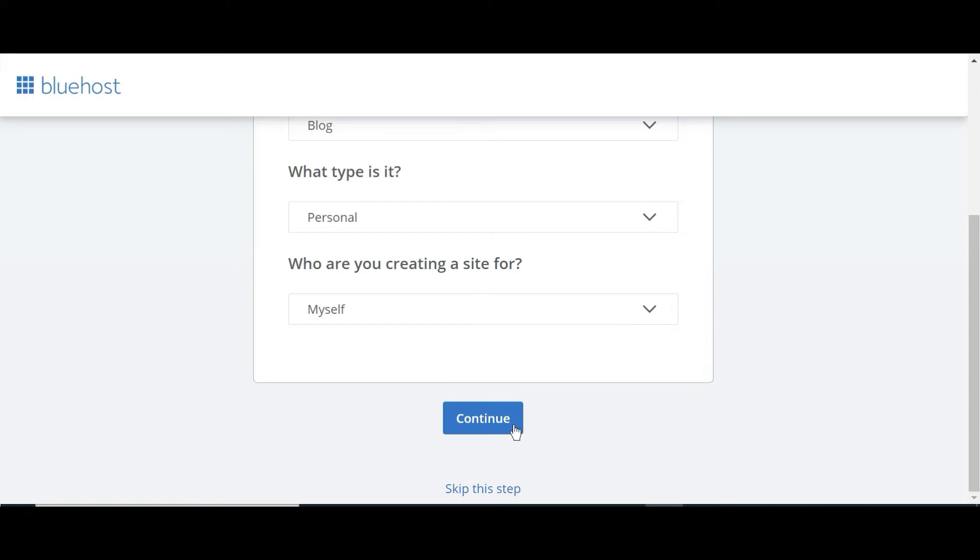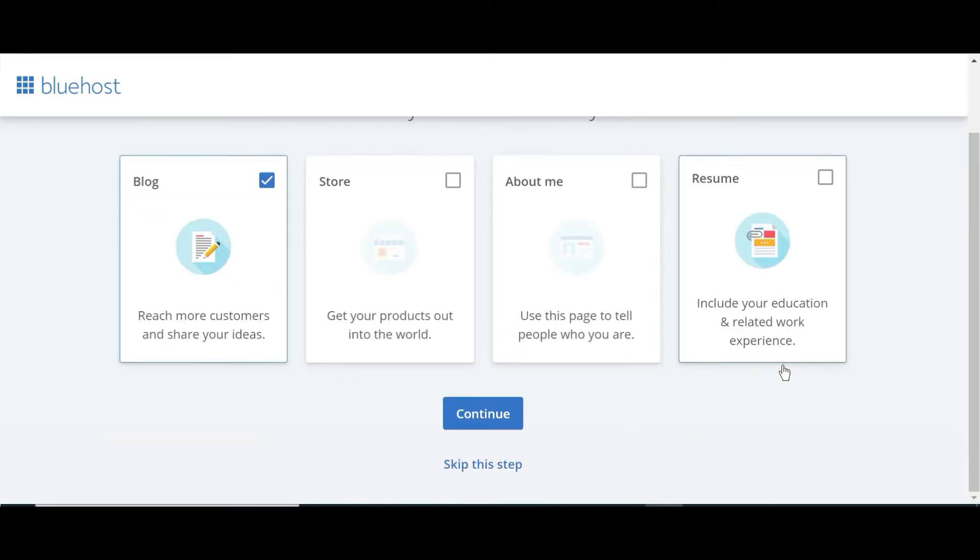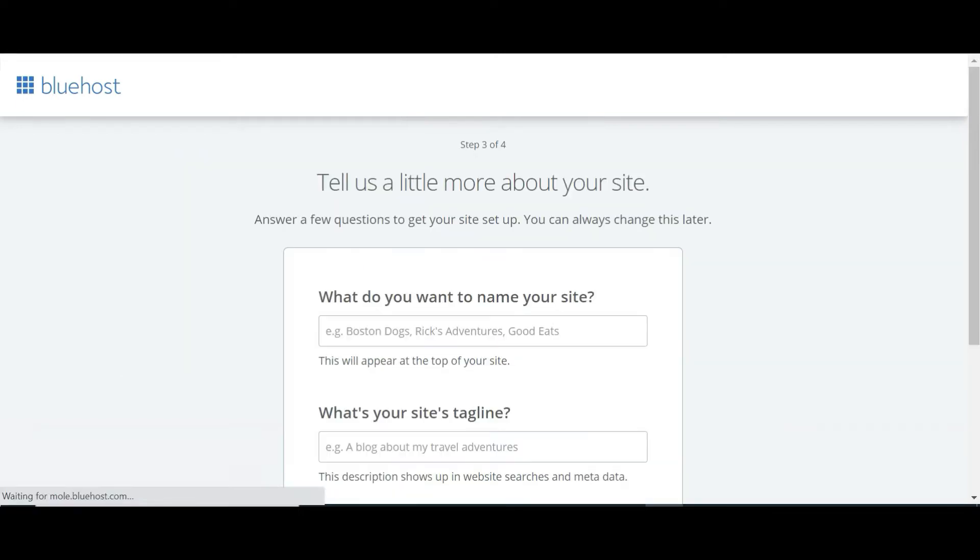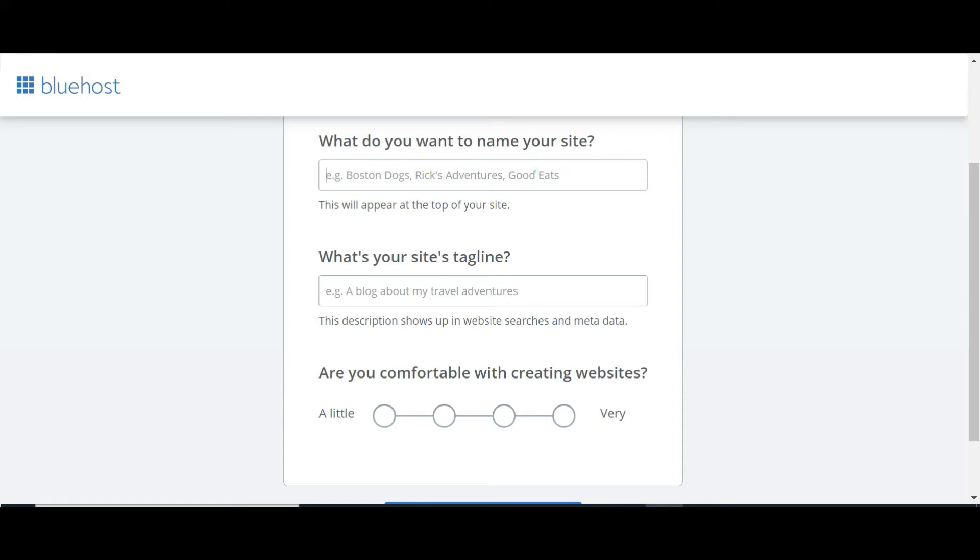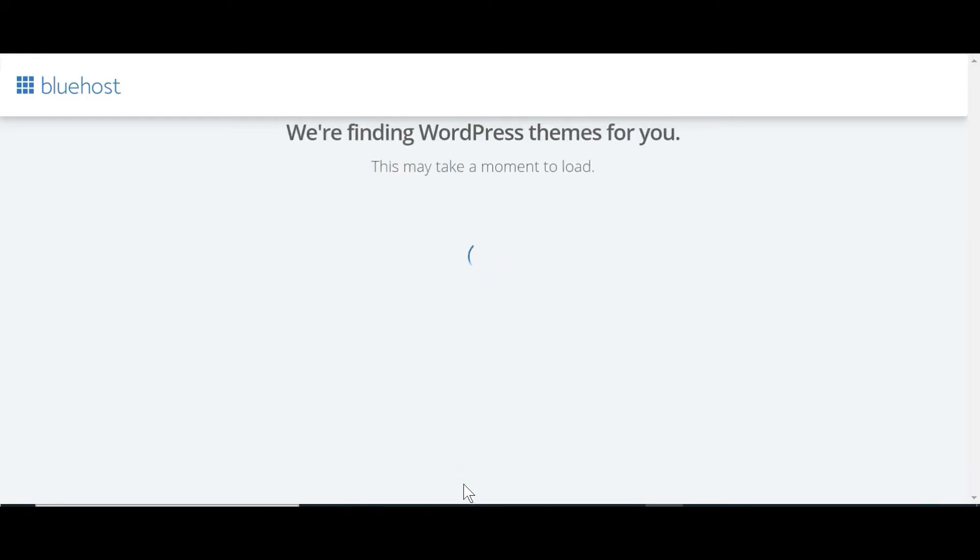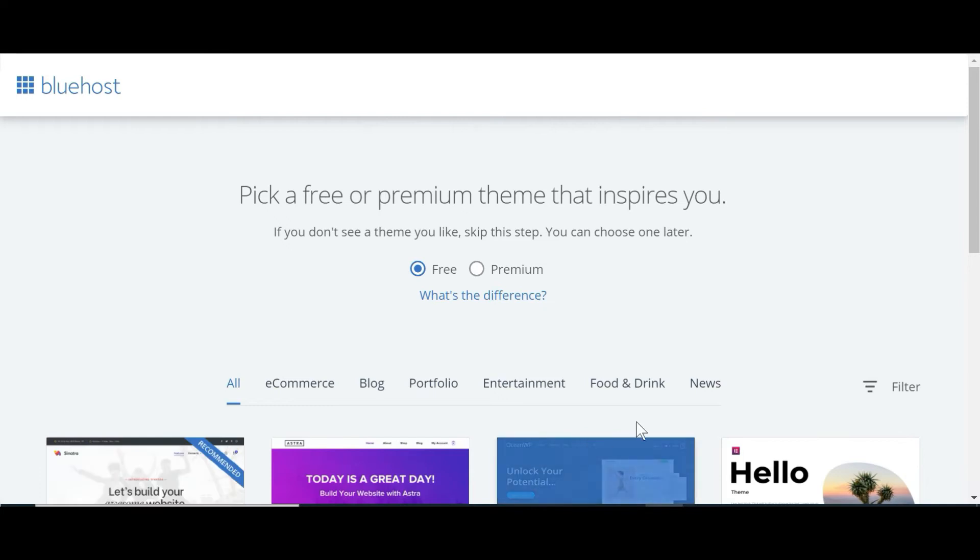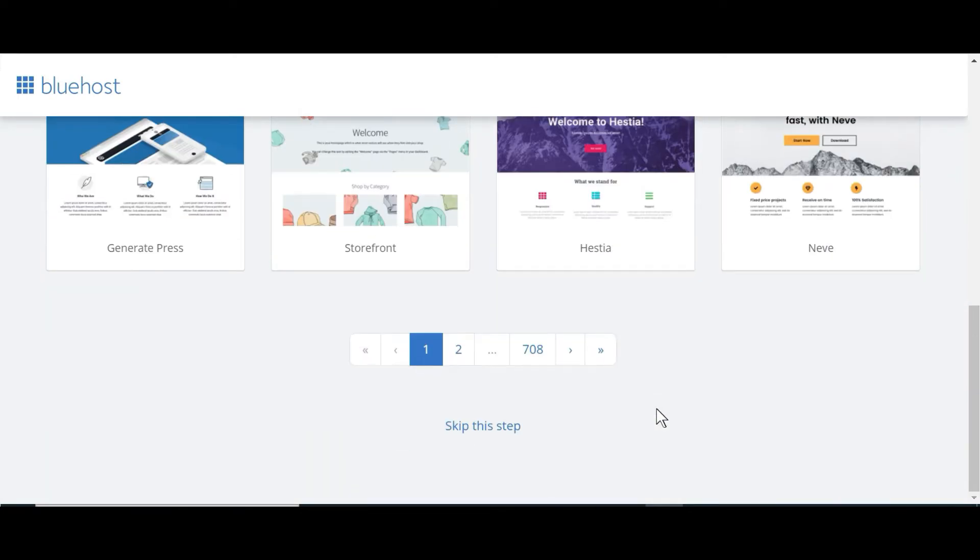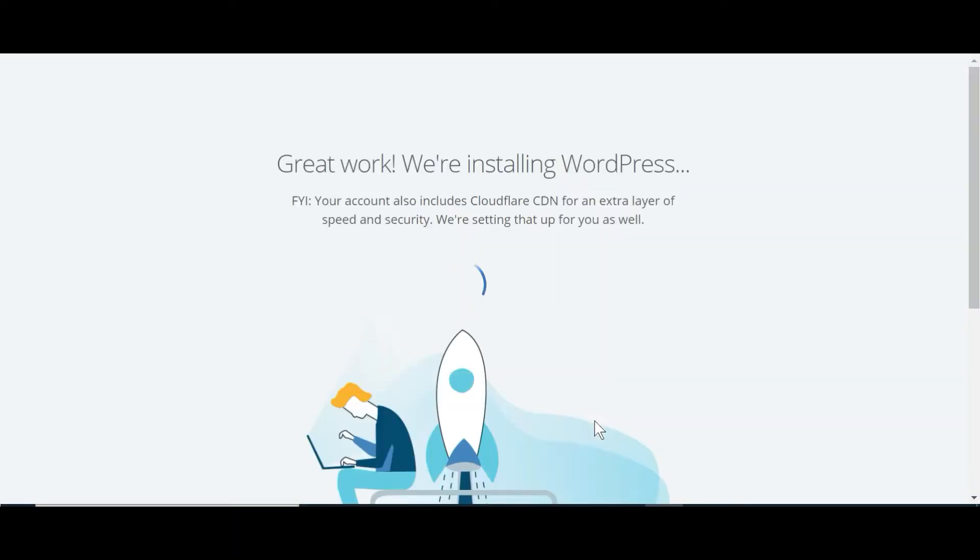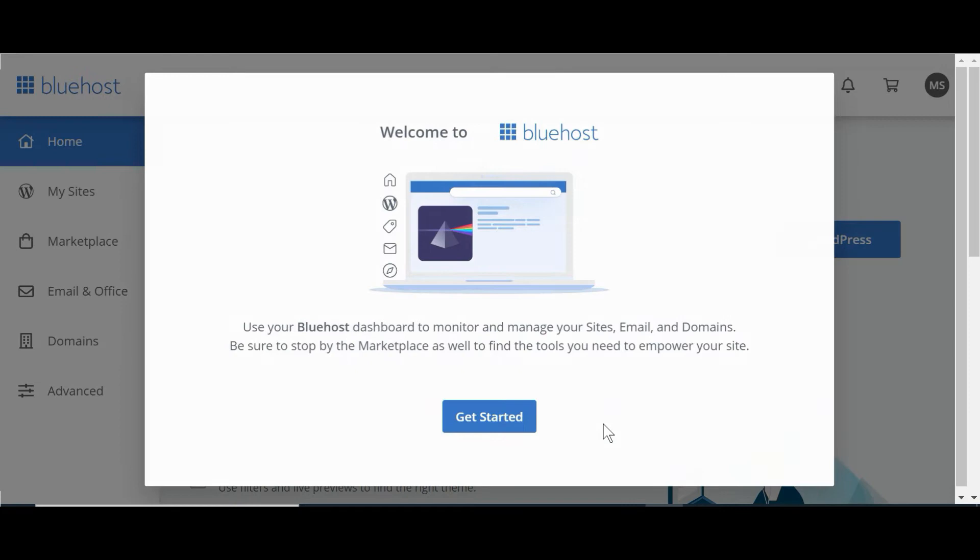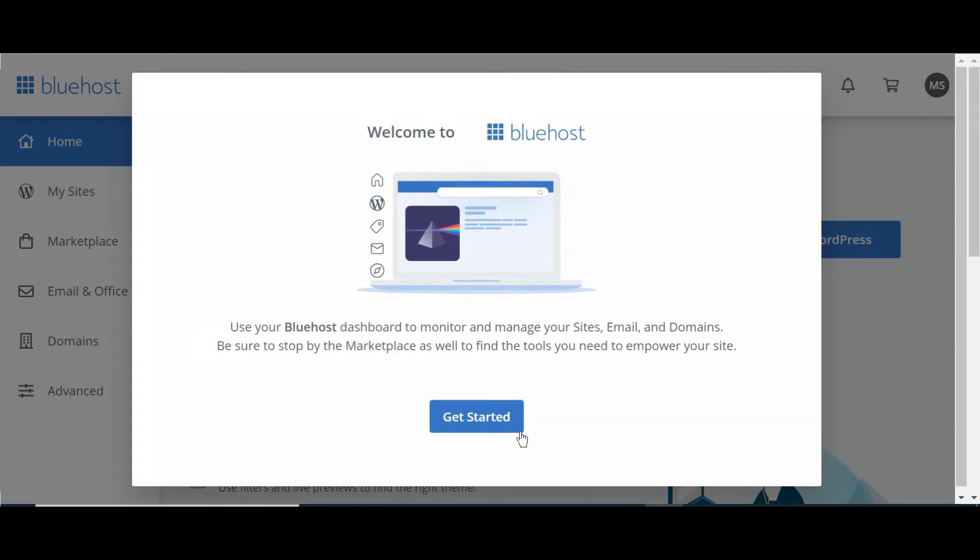And then you'll be presented with these few questions. And you can answer these questions if you want. But I'm recommending that you just select blog and personal and for myself. And then you can click continue. You don't have to do this at this point. But what it does is it automatically installs WordPress, which is ultimately where we're trying to go with this. So it presents you with the fact that you've selected a blog. And that's all you need for right now. So you can either continue along with their questions. But I would just skip this step.